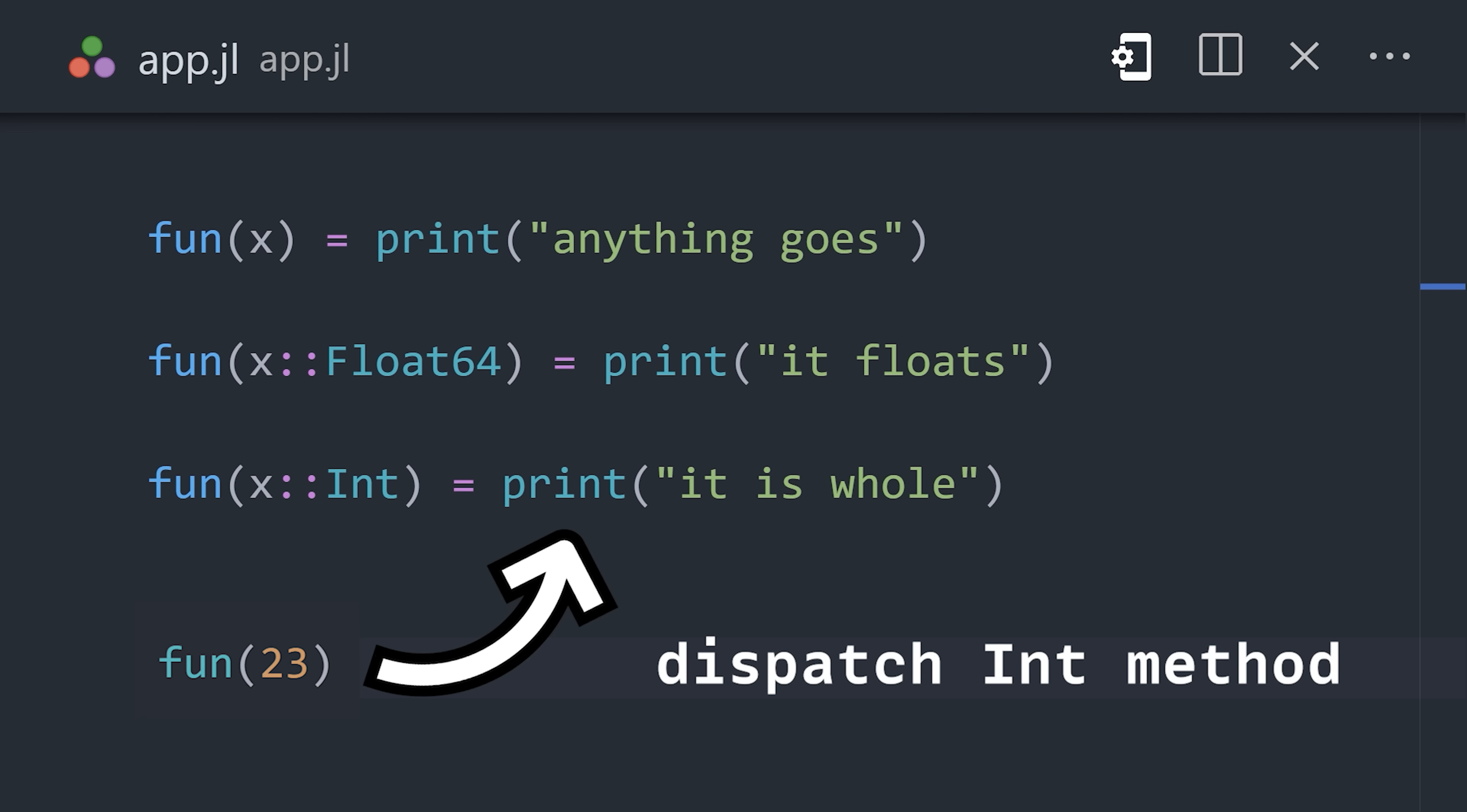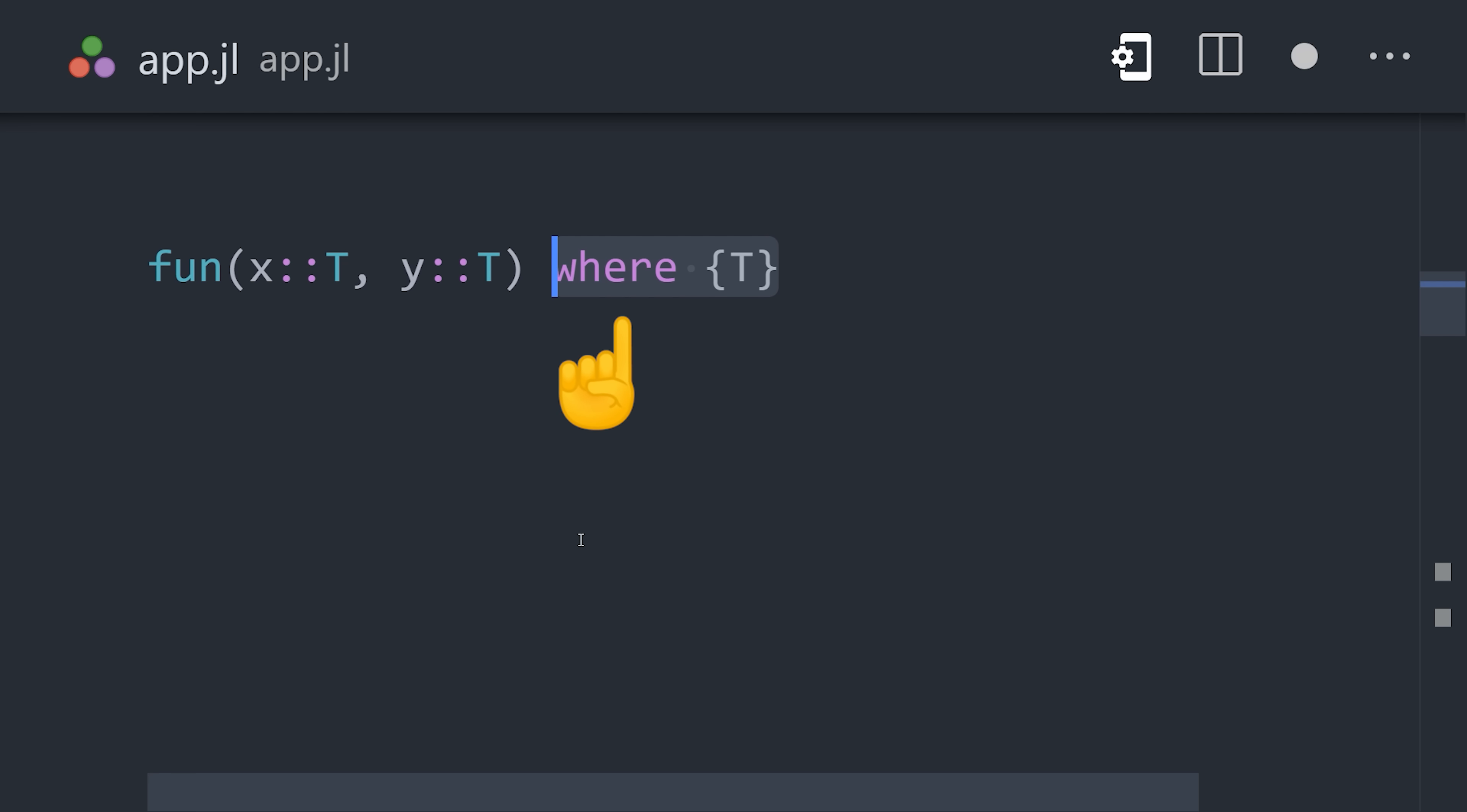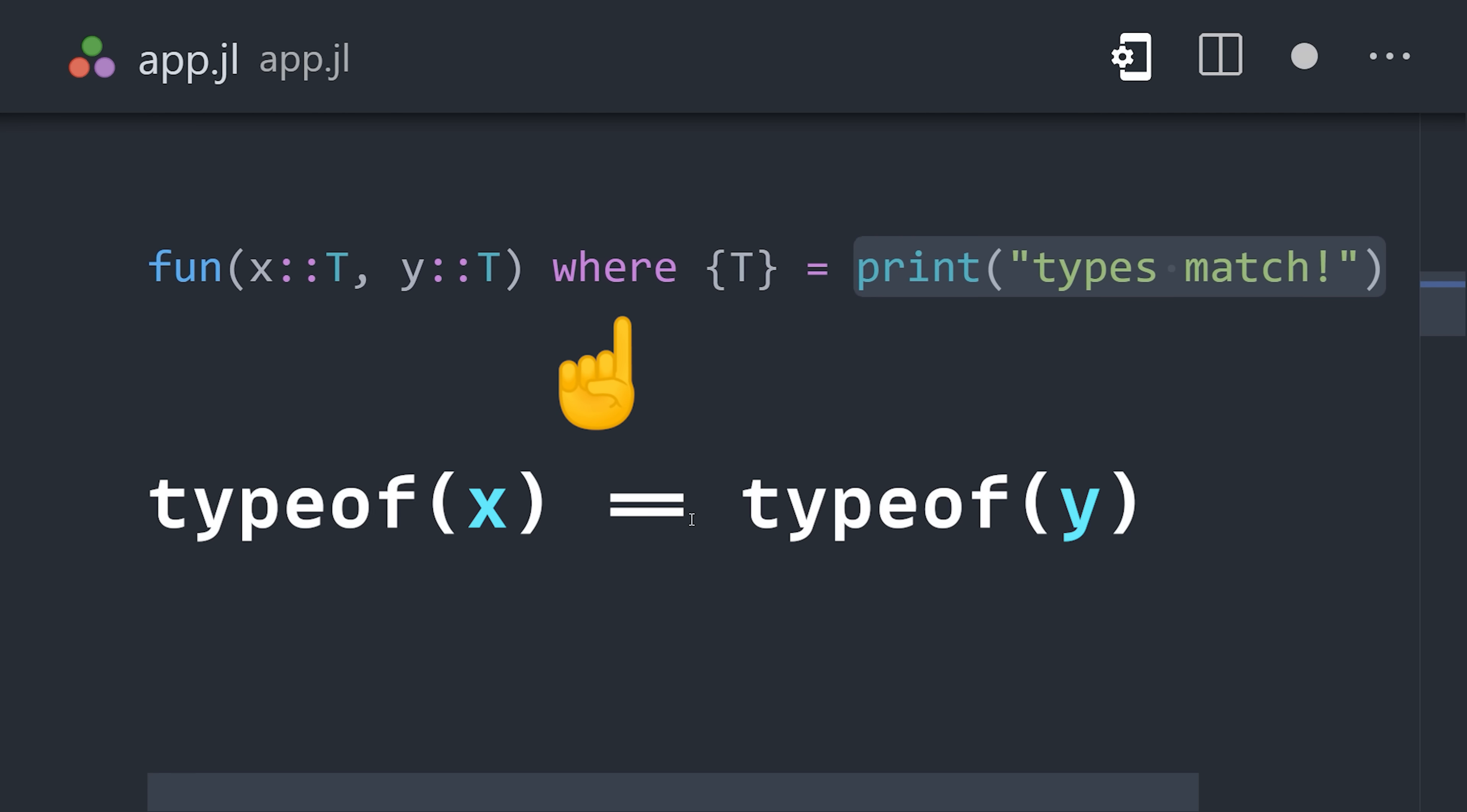In addition, we can pass a type as a parameter, then use keywords like WHERE to perform logic on the type itself. In this case, it will assert that both types are the same.